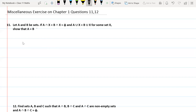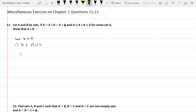To solve it, first let an element x belong to A. If x belongs to A, then x belongs to A union X as well. Why? Because we know that A is a subset of A union X — this is always true.